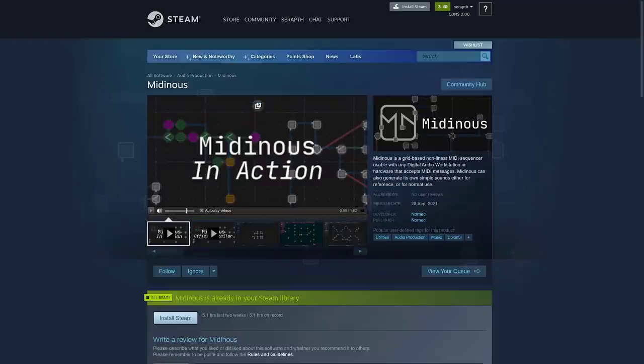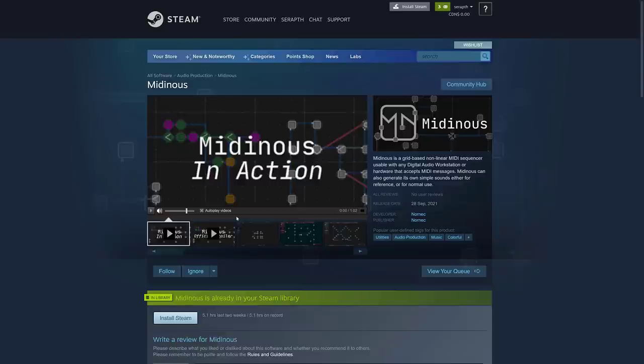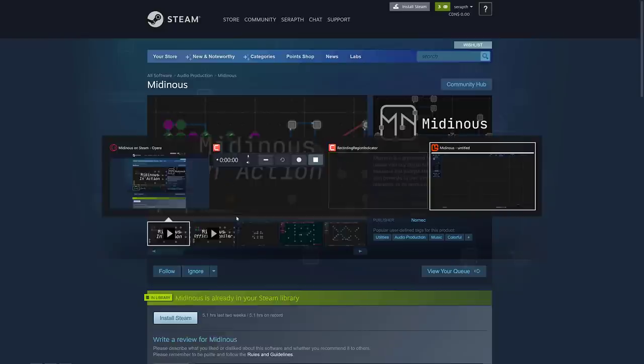MIDI is a universal interchange format from the last like 30 plus years. And every DAW can recognize MIDI signals and turn it into a sequence of notes. It is the way people create digital music. And this creates those notes using algorithmic sequences. And it's really simple and straightforward. If you're interested, it is launching again today on Steam. I believe it is $25 USD.